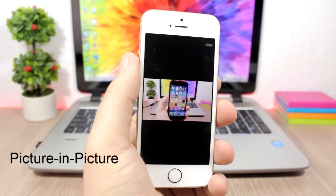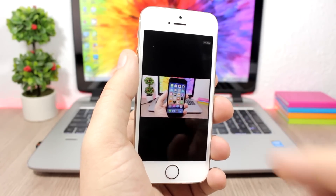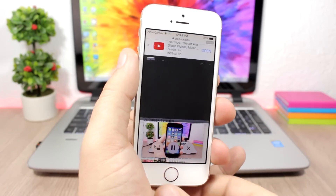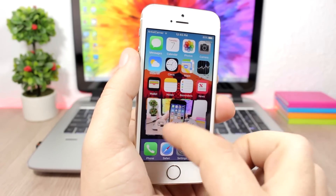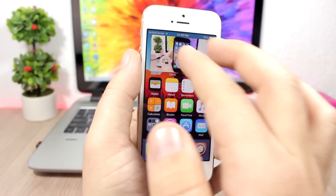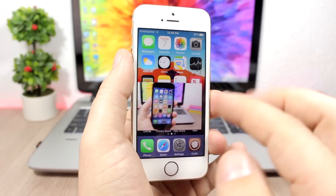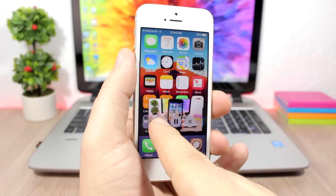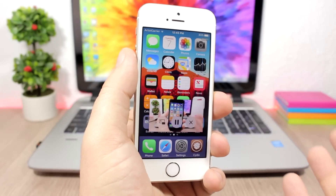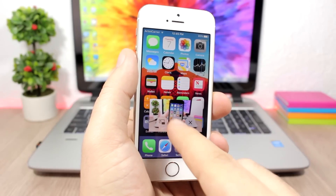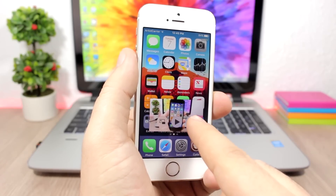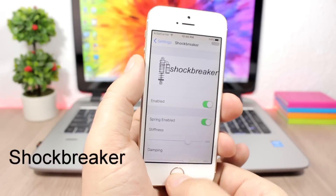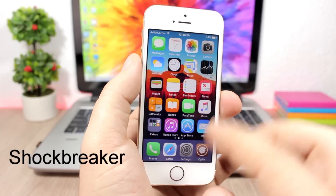Picture in Picture: this tweak does exactly what the name says — it enables picture-in-picture on your iOS 10 device. When you're playing a video, just tap the button and it will detach the video. You can move it anywhere on your screen, resize it, and use the buttons to put the video back on the page where it was playing, pause it, or close it by tapping the X button.